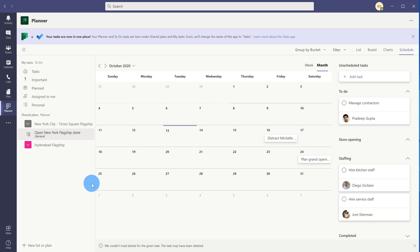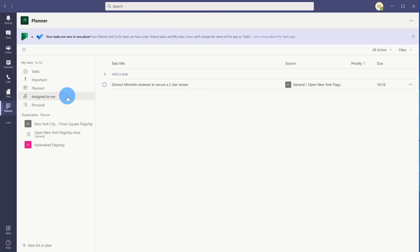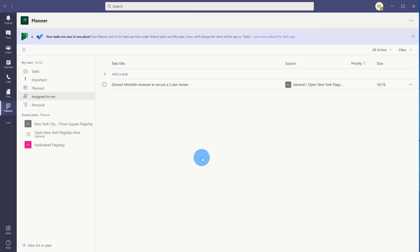The last thing I want to show is the Assigned to Me view. When I click up here on My Tasks, I can now see a list of all of my individual tasks that have been assigned to me across all of my different group or team plans. Here I see that I have one task assigned to me. This is a nice way to stay on top of any tasks that might arise from teamwork or group work that you're doing.